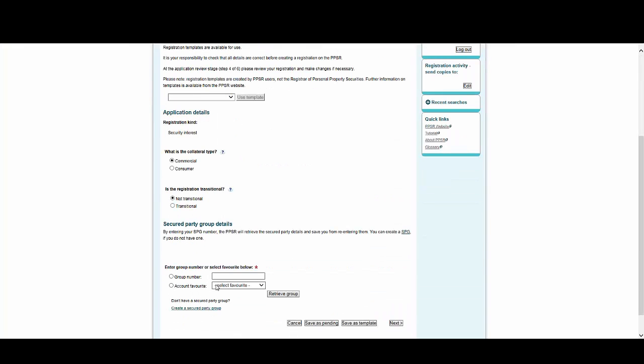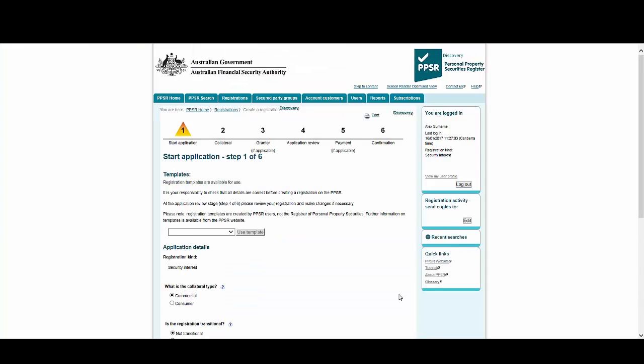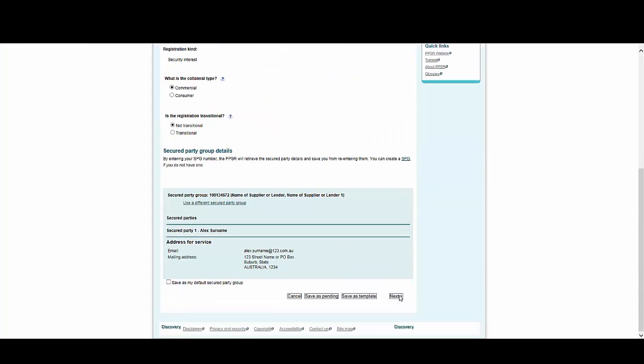Now we can save time by selecting one of the secured party group account favorites we created earlier, then select Retrieve Group. This brings up all the pre-populated details for the group. You could save this registration as a template now, but we want to add some more details first, so let's select Next.